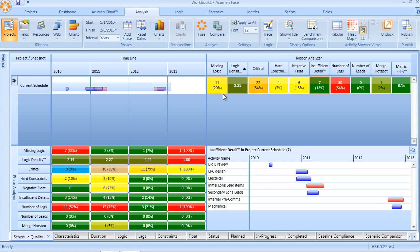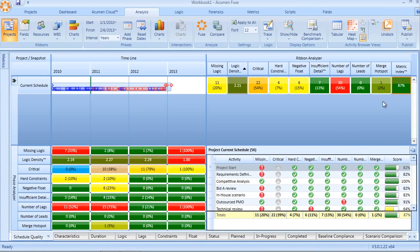All of these metrics together through industry standard weightings add up to what we call the Fuse Metric Index. The Fuse Metric Index is an extremely valuable means of calculating and scoring the overall quality of our schedule.